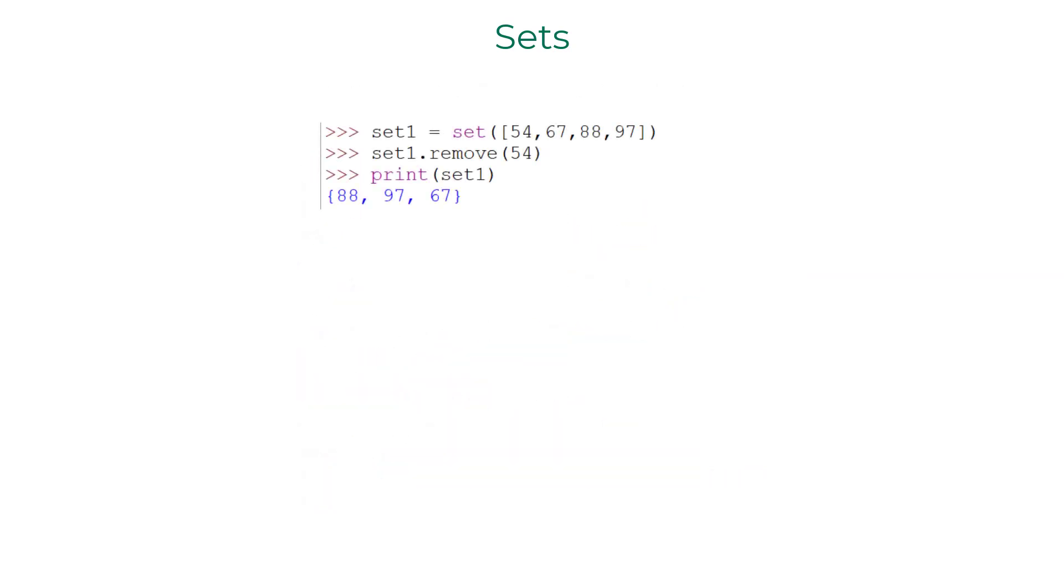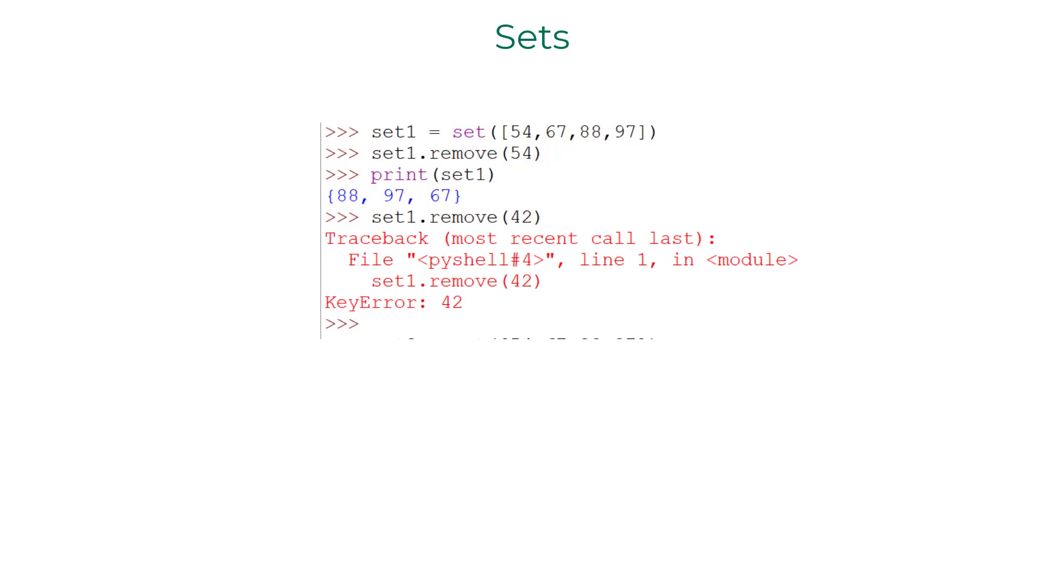To remove an element, you can use remove method. It works well when the element is present in the set, but if the element is not present, it would throw an exception.